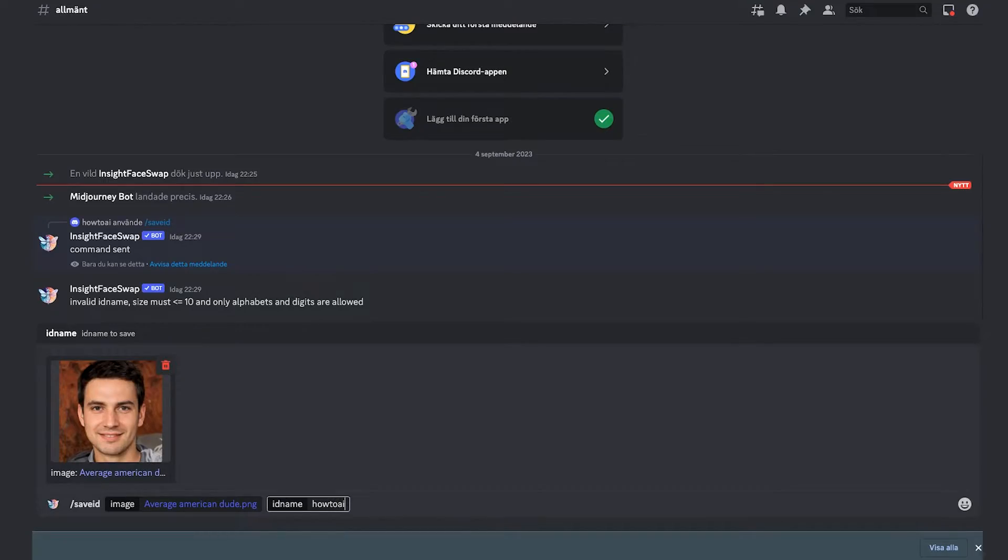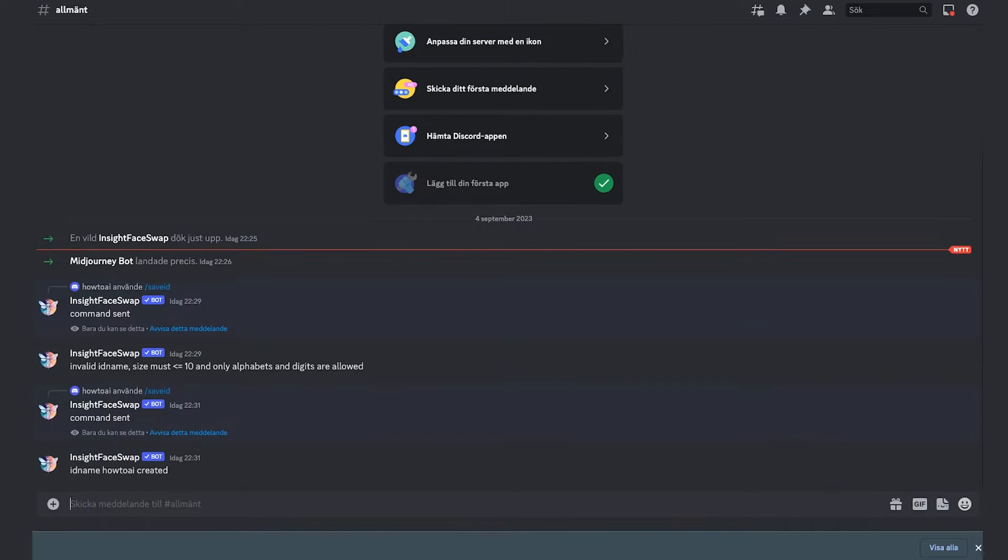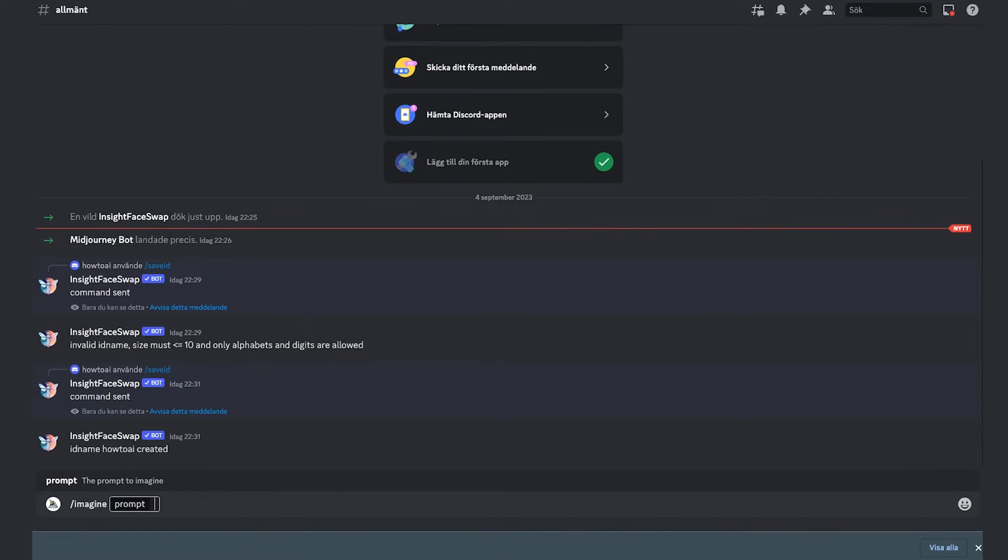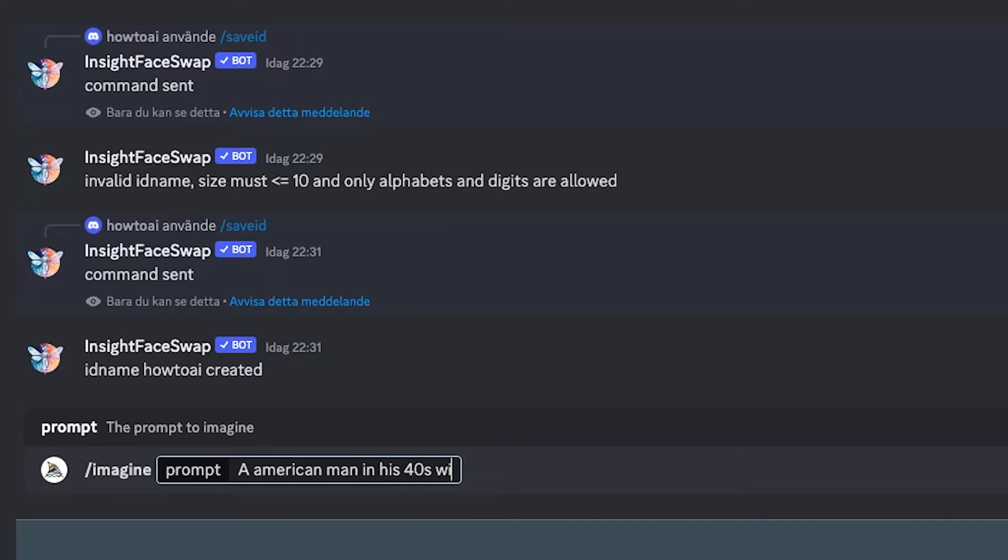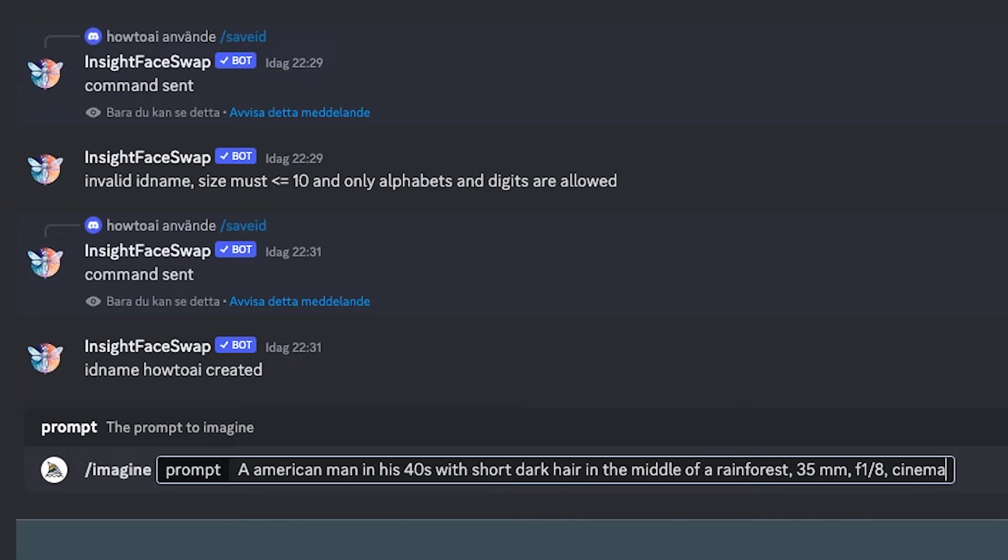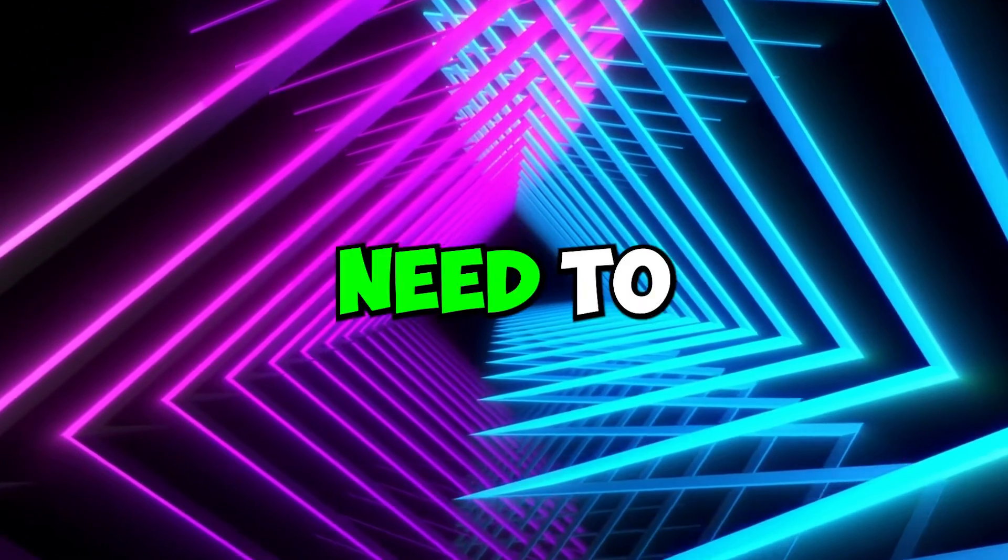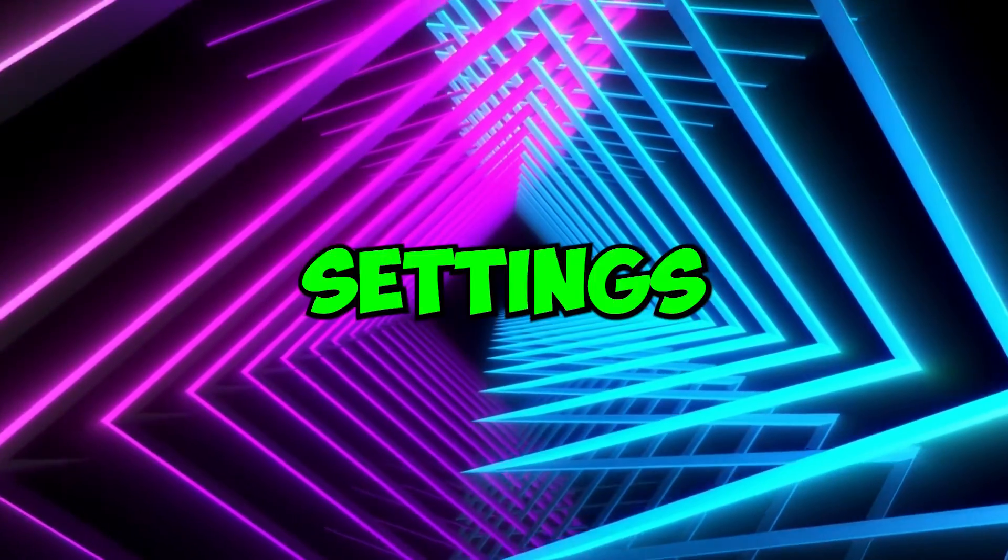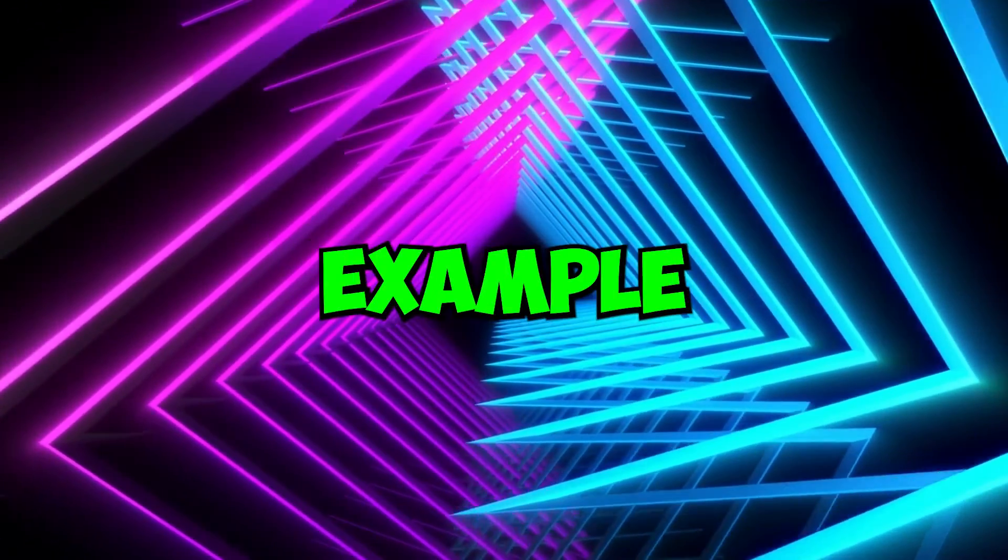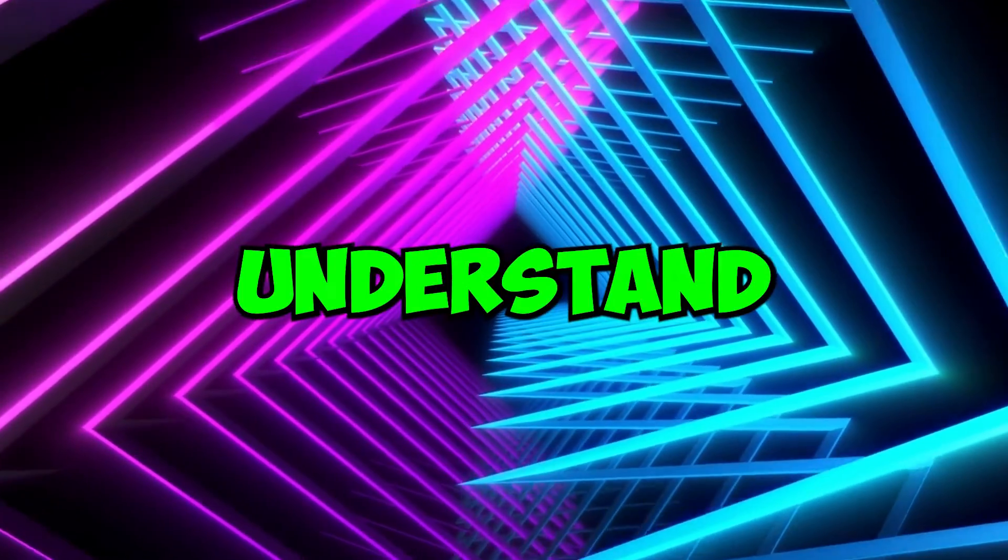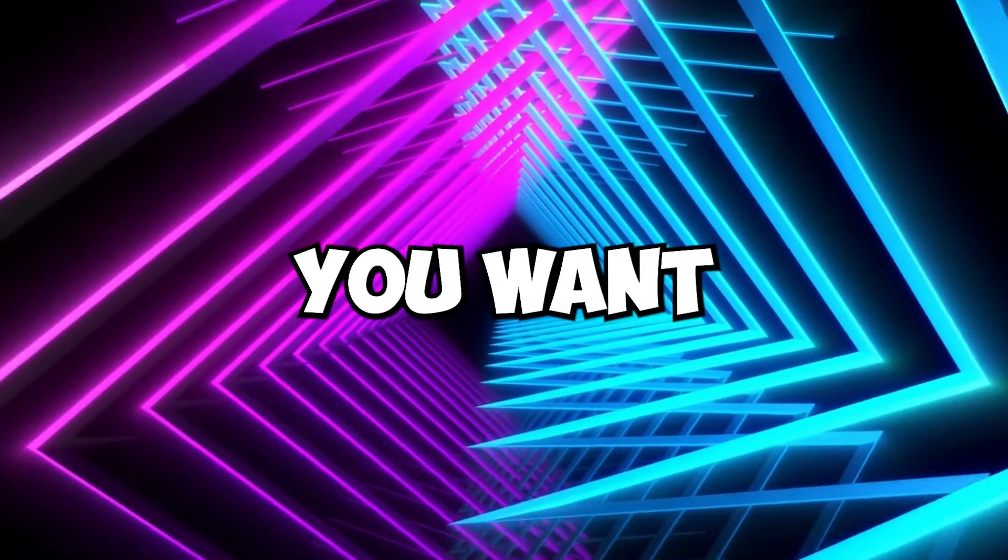After creating the ID name, it's time to prompt the AI to generate the actual image. Imagine a scenario of a man in his 40s with short dark hair in the middle of a rainforest with specific camera settings, like 35mm, f1.8, cinematic lighting, global illumination. These prompts might sound very specific, and you don't need to specify any lens settings while doing this for yourself. We just did it for this example, as it helps Midjourney understand what kind of image you want.